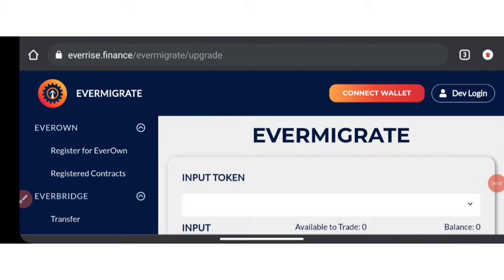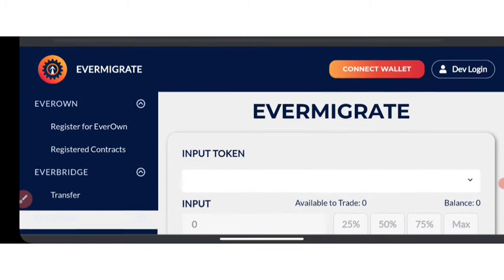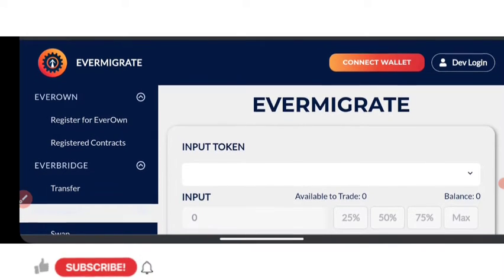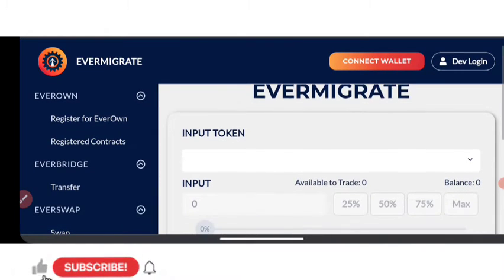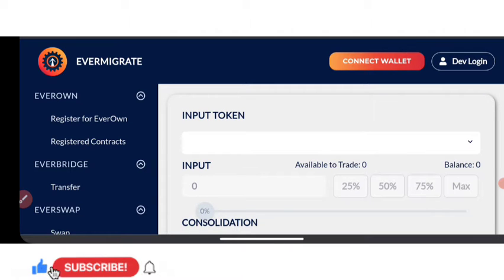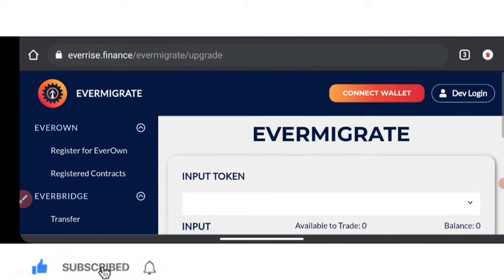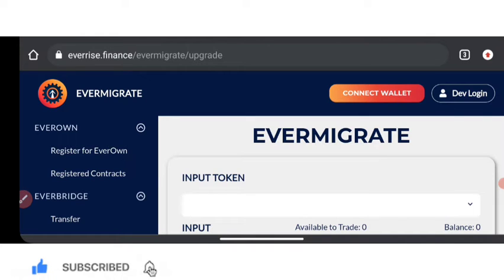Hello, welcome back to the channel. Right now the migration is actually live, so this is the tutorial video of making this particular migration without error, step by step. Do not worry about a link to this particular platform, which is the EverMigrate.